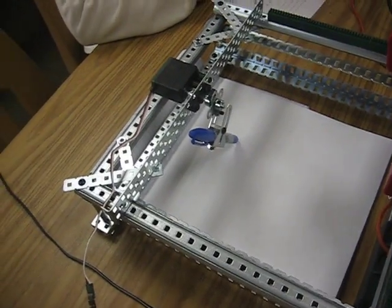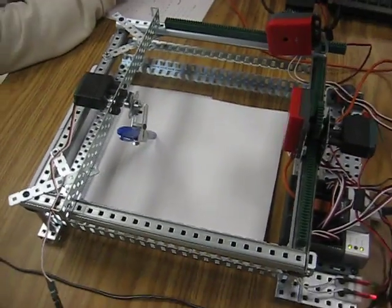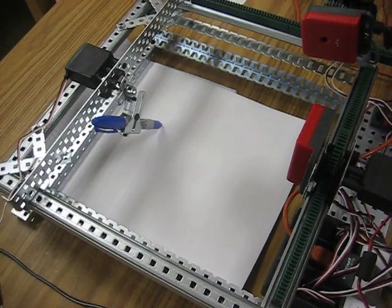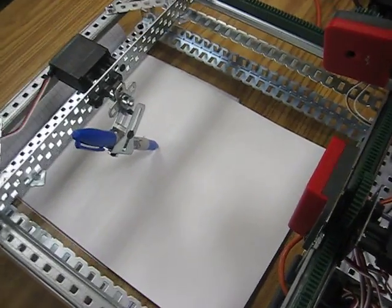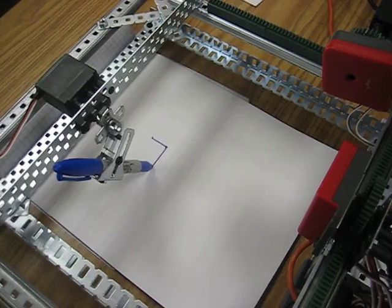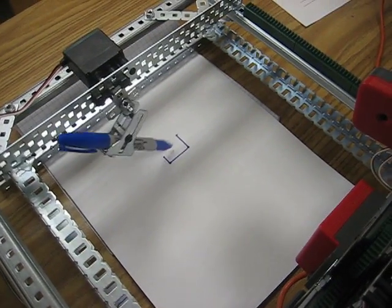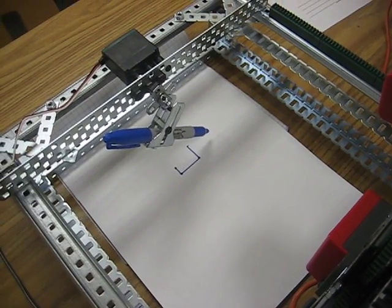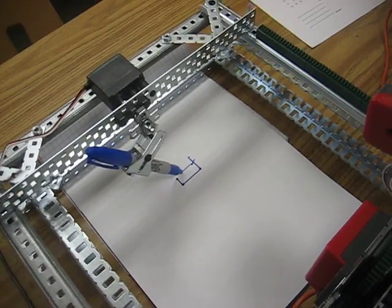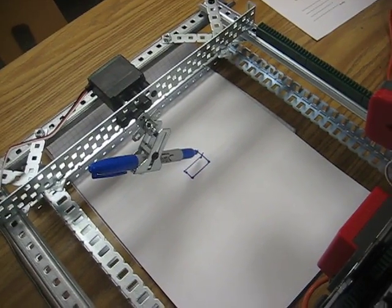Alright, very good. Somebody push the start button. Alright, so there's the rectangle.